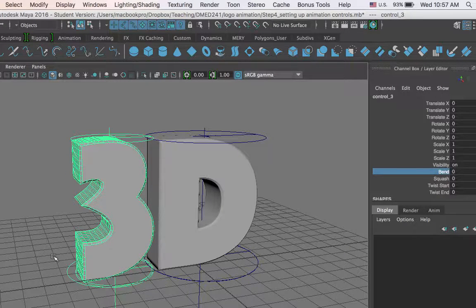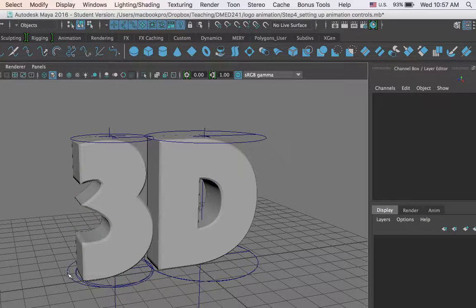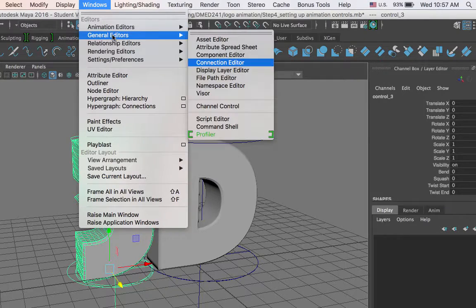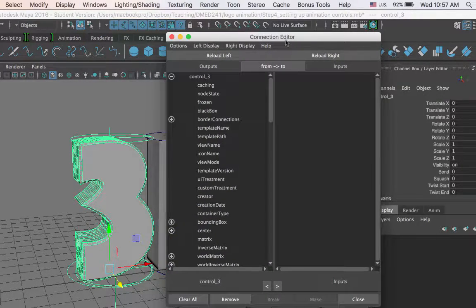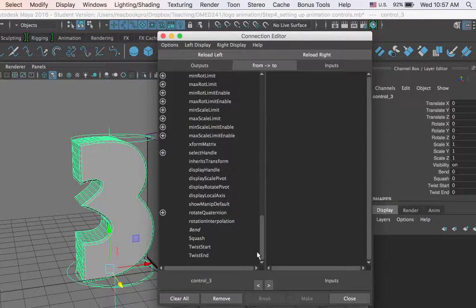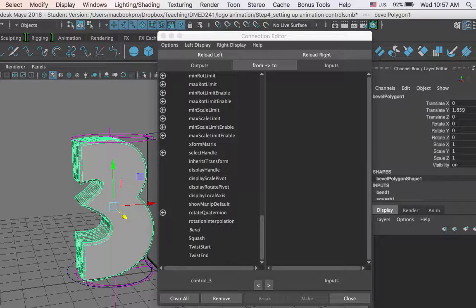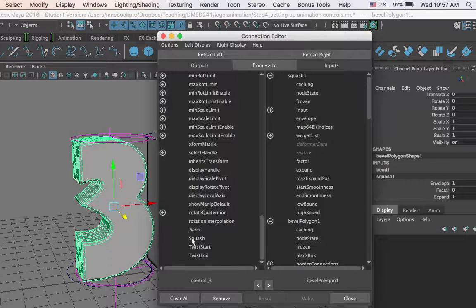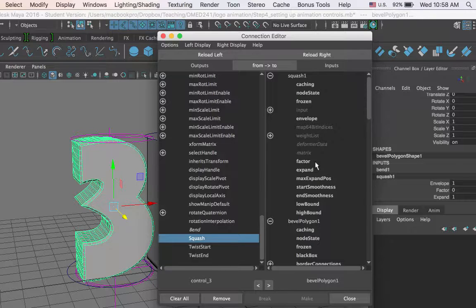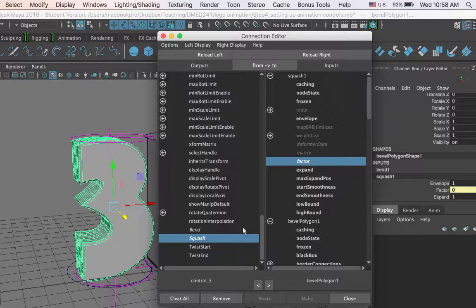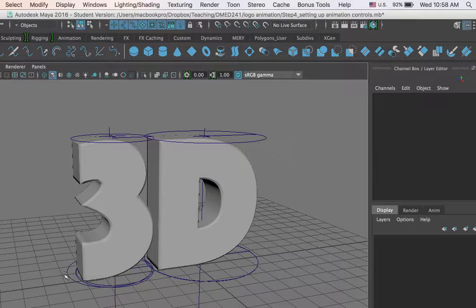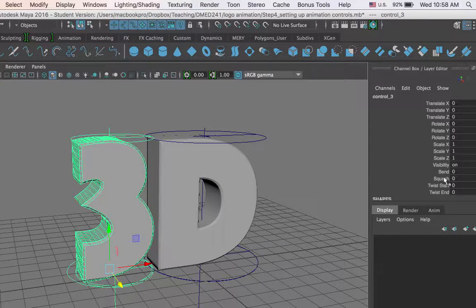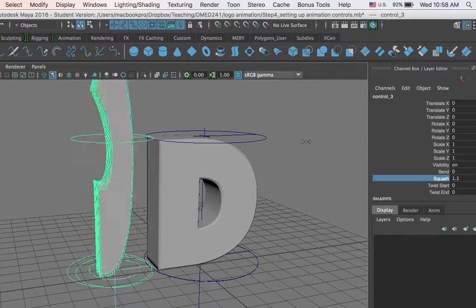Now I will go on and set up all my remaining connections. I click on the control object, open the Connection Editor, and on the right side I will load the squash. I click on the number 3, click squash under inputs, and then Reload Right. On the left side I click the squash attribute, and on the right side I click factor — which is the attribute we would animate if directly animating the squash deformer. Now that the squash attribute is connected to factor, let me test it: I click on the circle, click on squash, middle-click and drag — and there you have it.